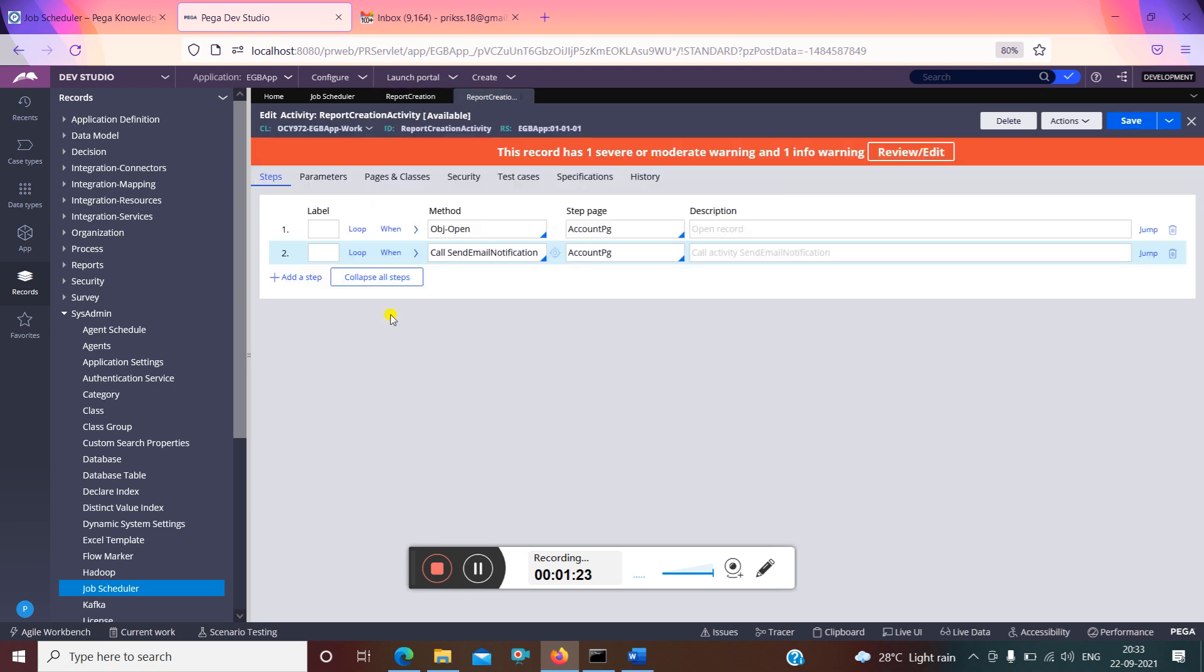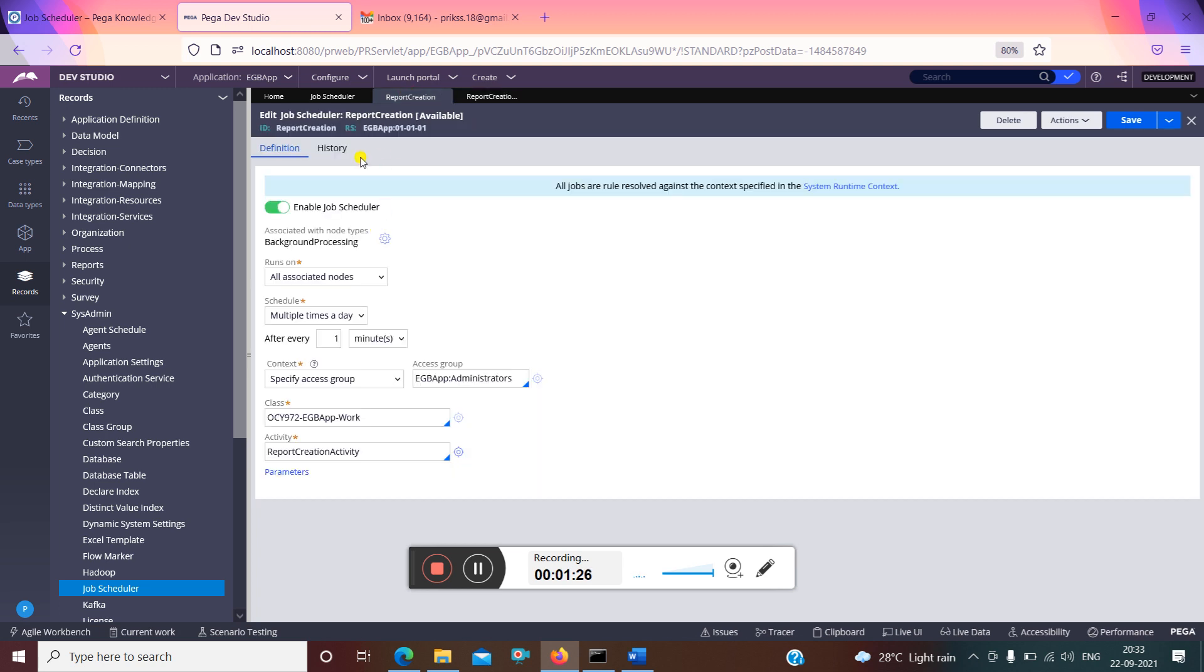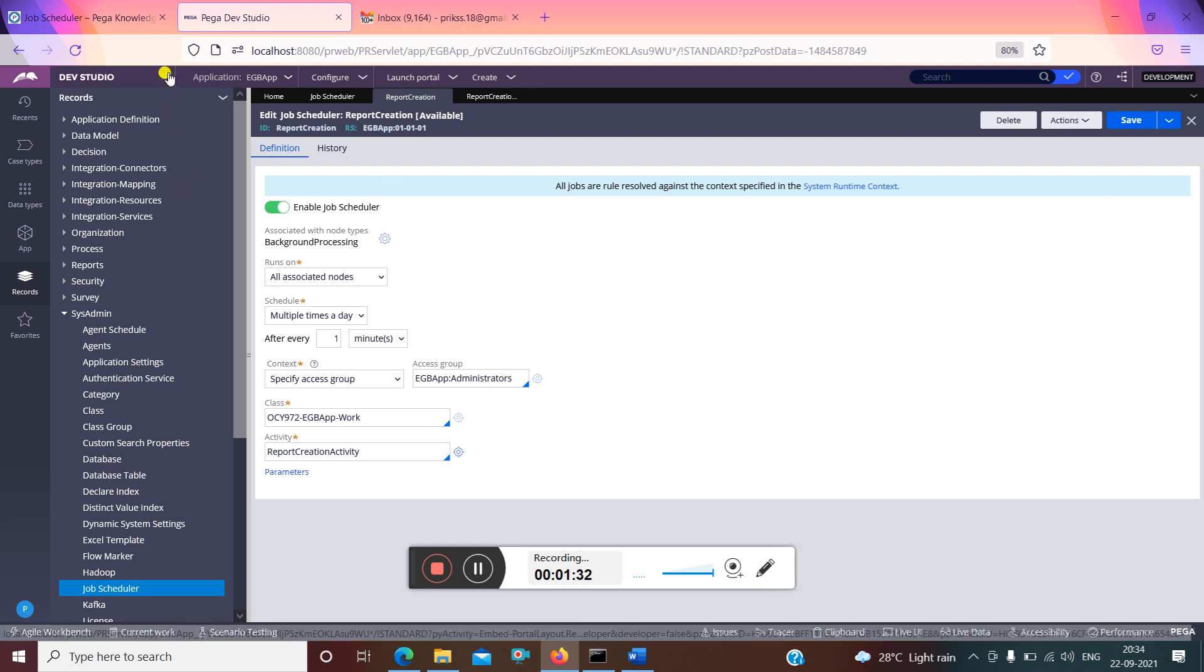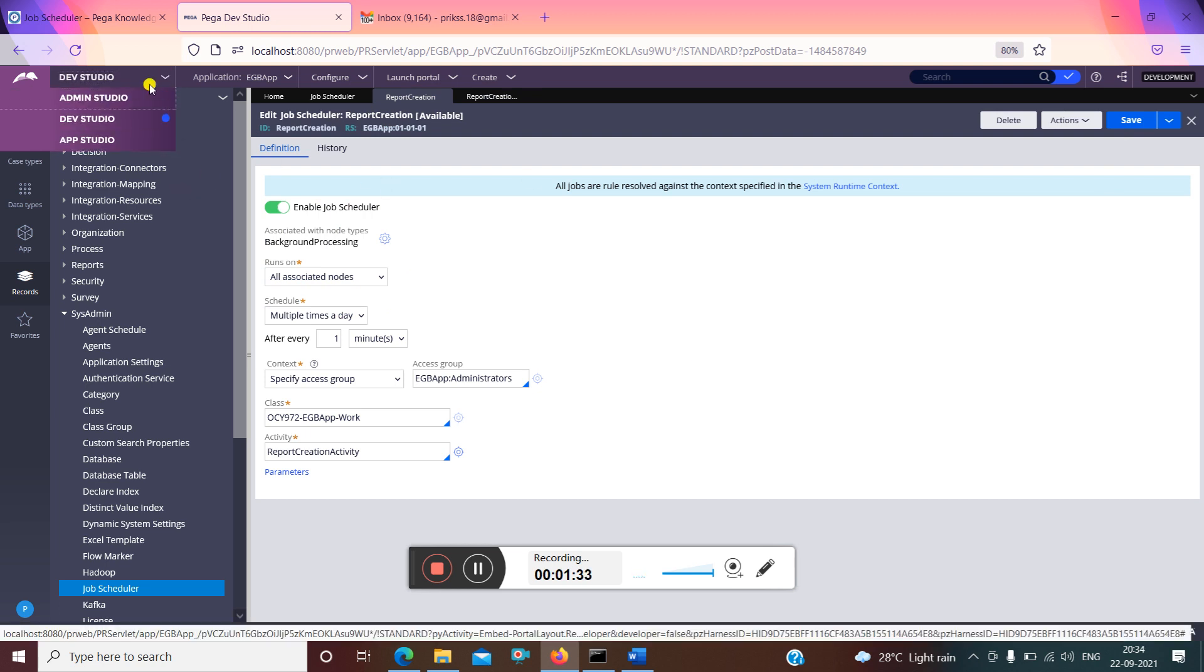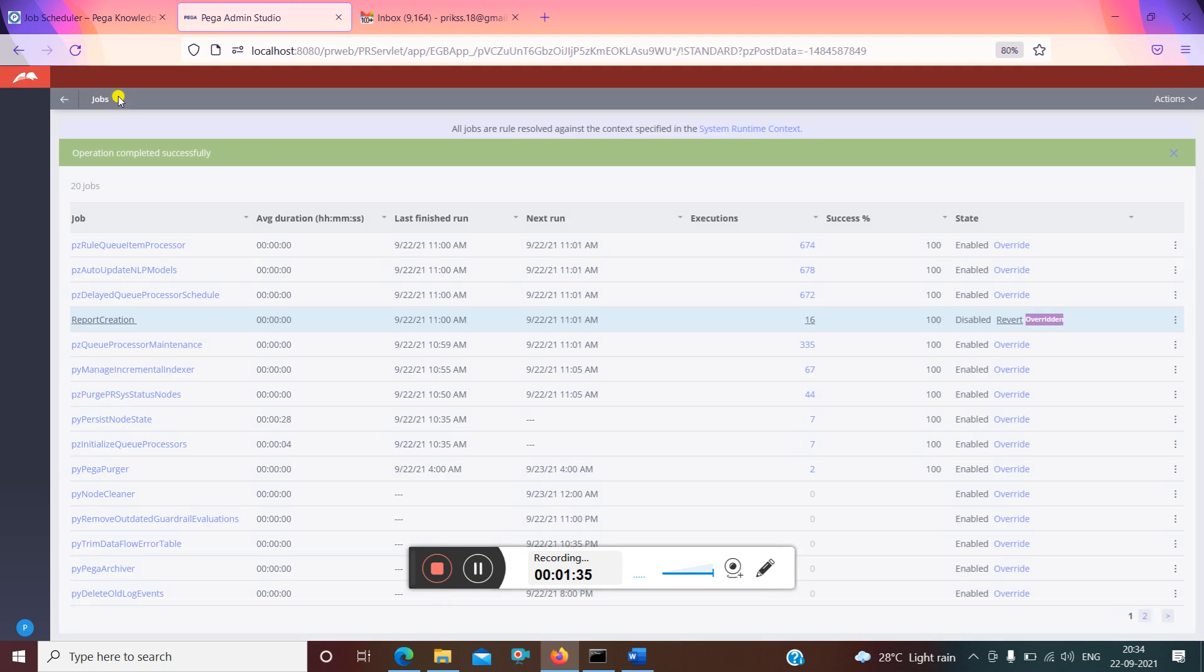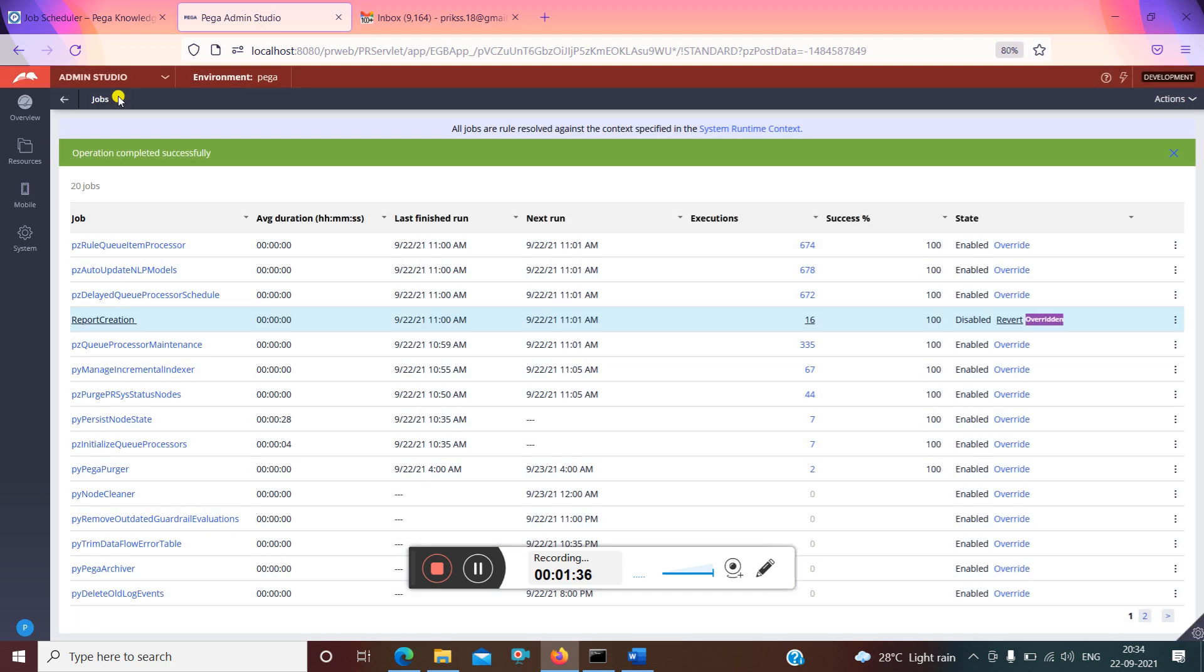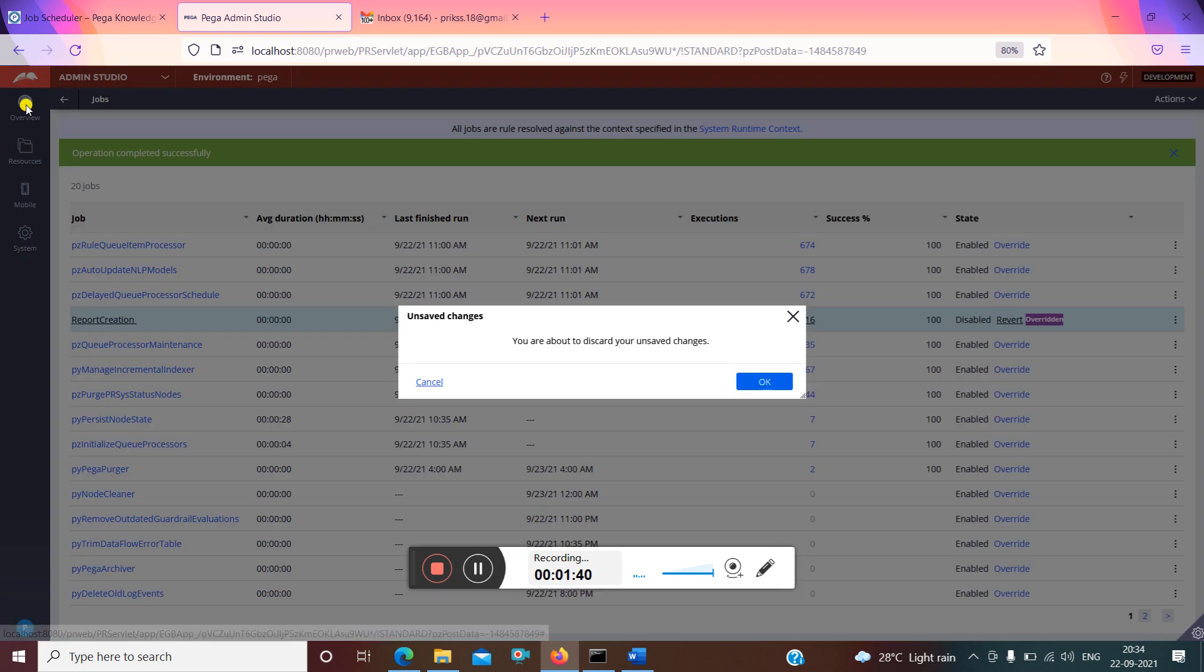This job scheduler is now saved, and then for tracing we have to go to admin studio. As I've told, for admin studio we have to just go to overview. I'll show you from the start.